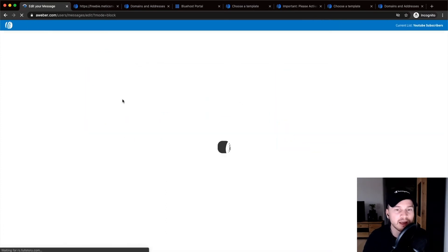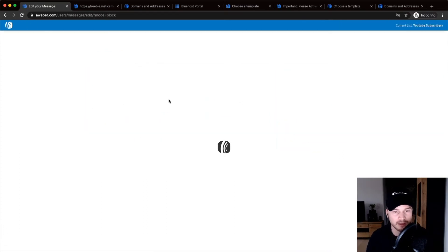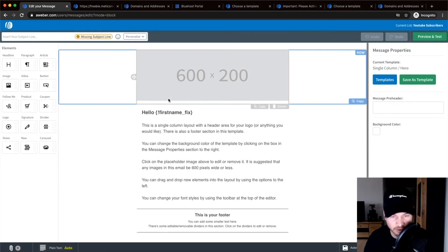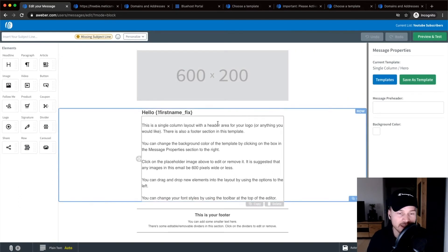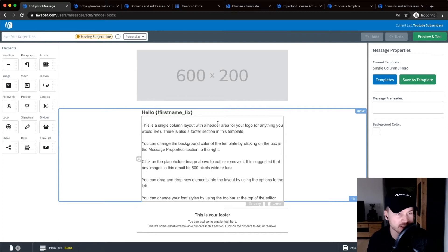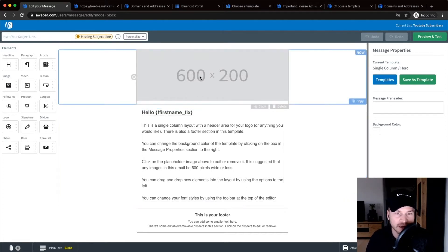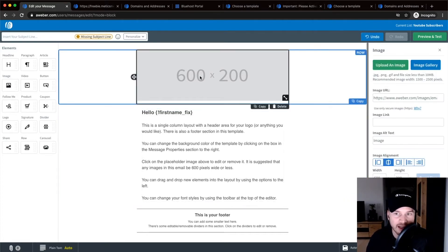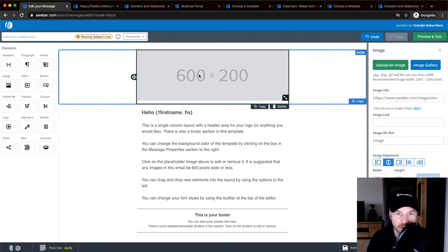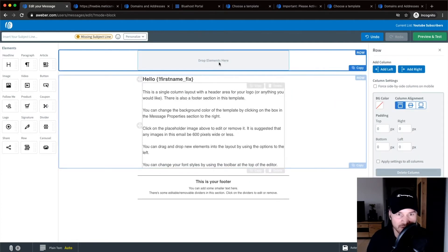That we've already seen before with our automation sequence that we have built. So here you can again click on any element right there and then change everything right here. You can upload an image. You can also delete the entire section if you don't want to have an image on the top here.